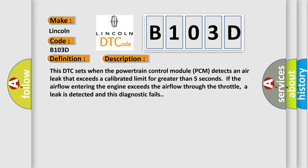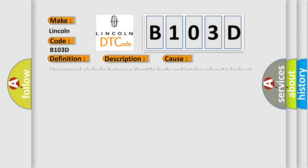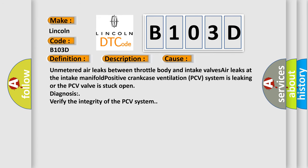This diagnostic error occurs most often in these cases: Unmetered air leaks between throttle body and intake valves, air leaks at the intake manifold, positive crankcase ventilation PCV system is leaking or the PCV valve is stuck open. Diagnosis: Verify the integrity of the PCV system.